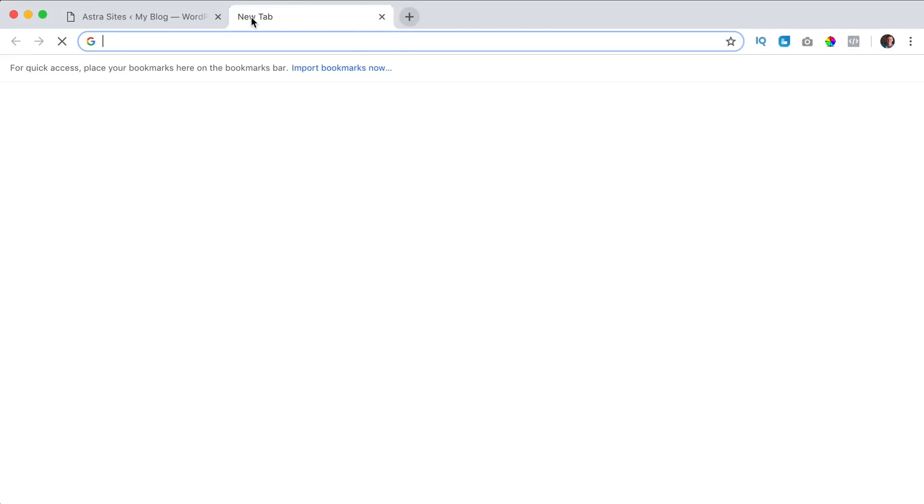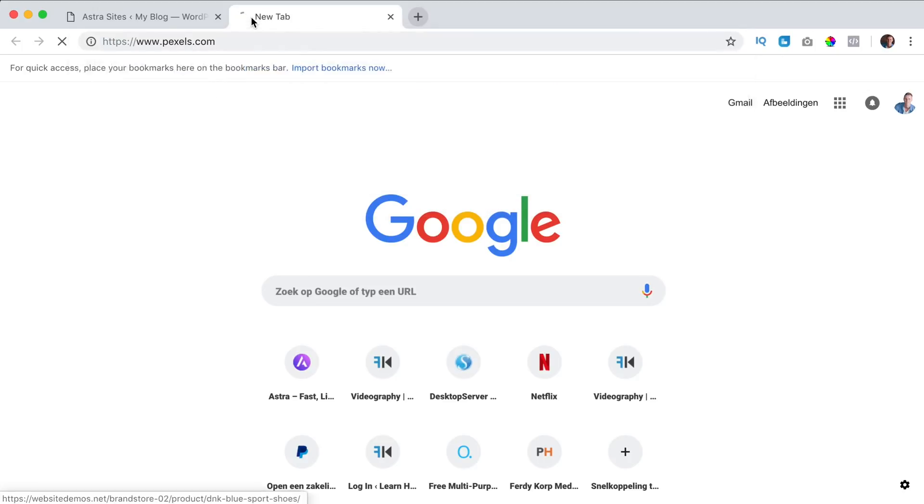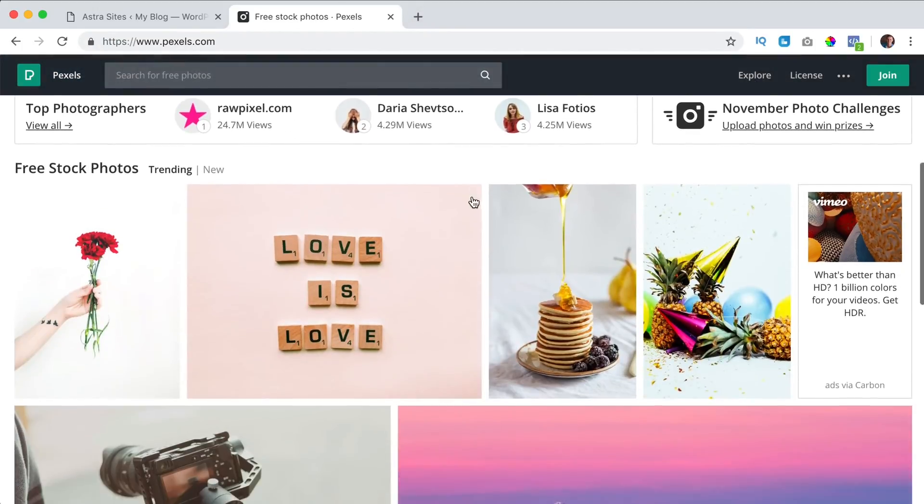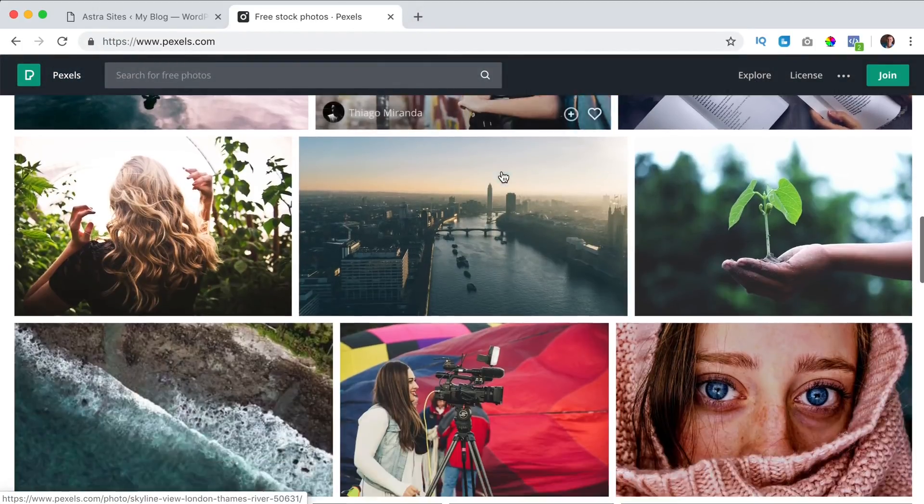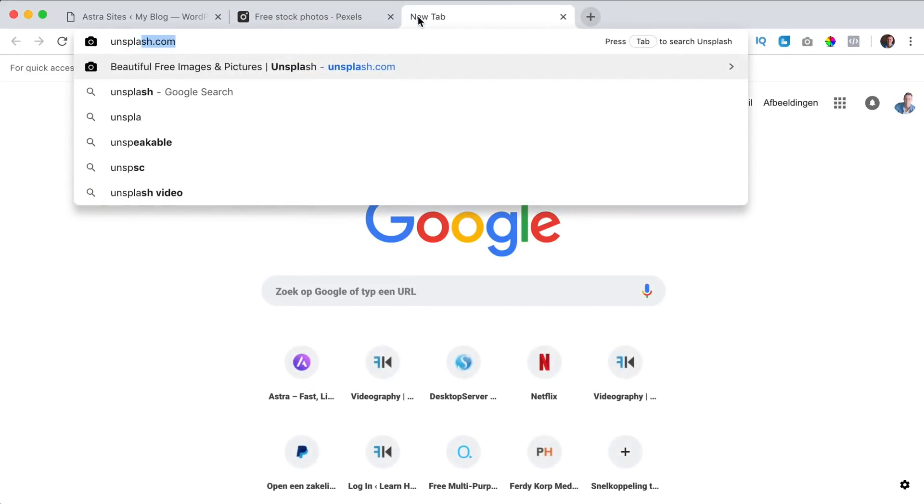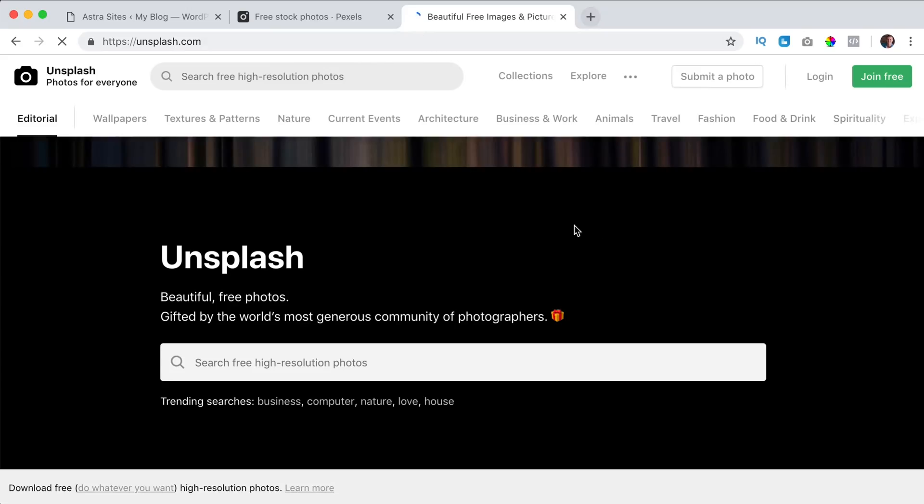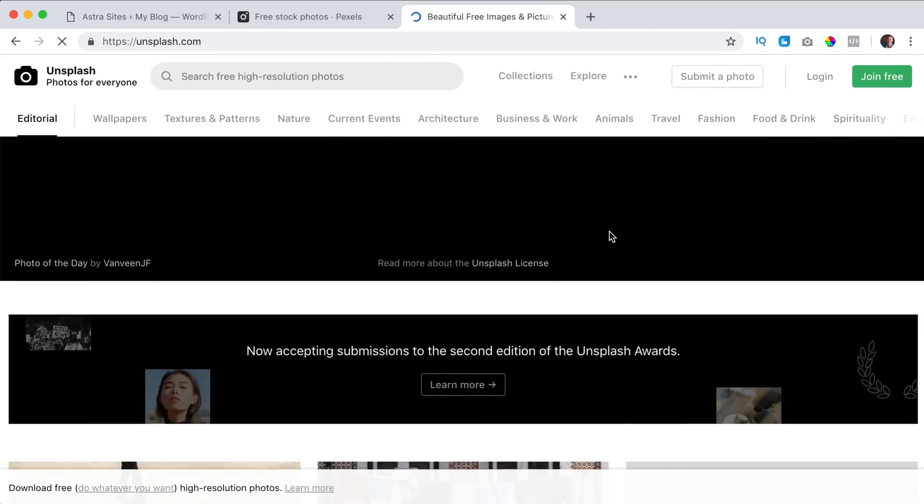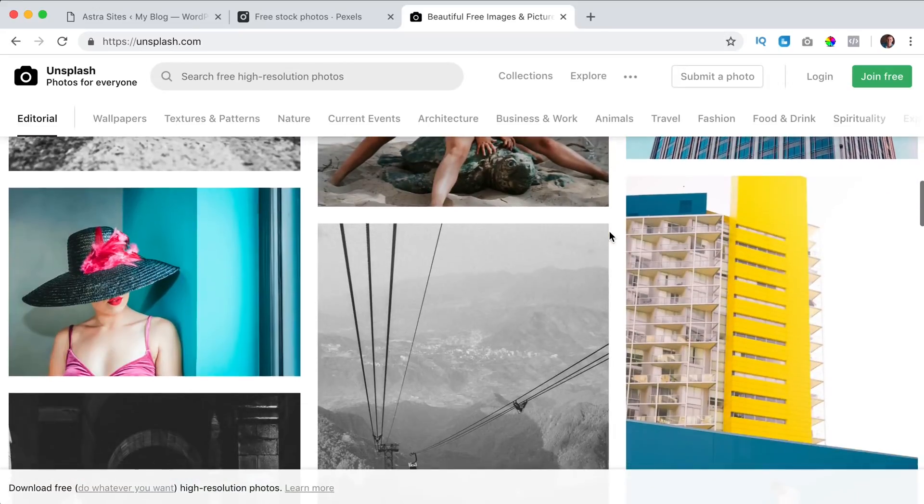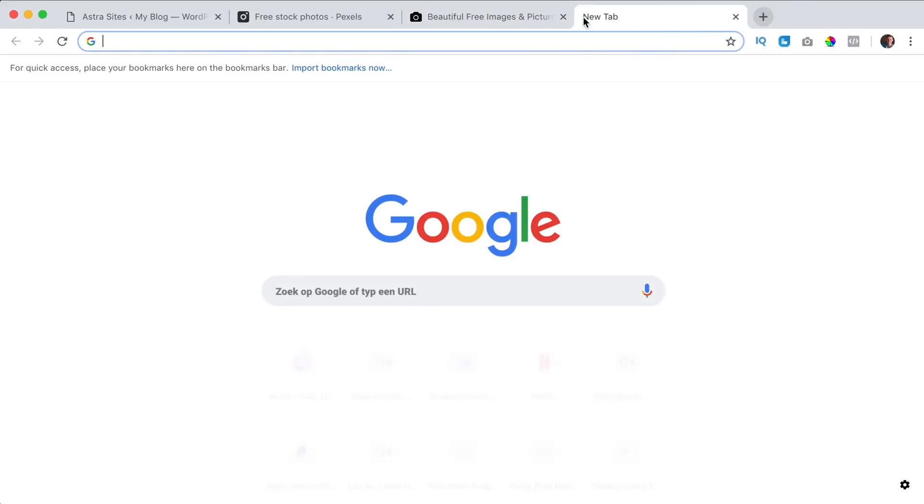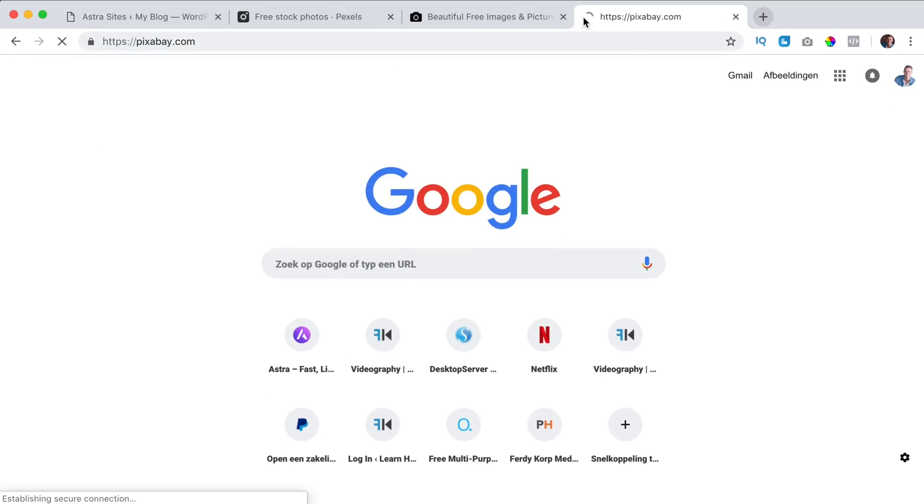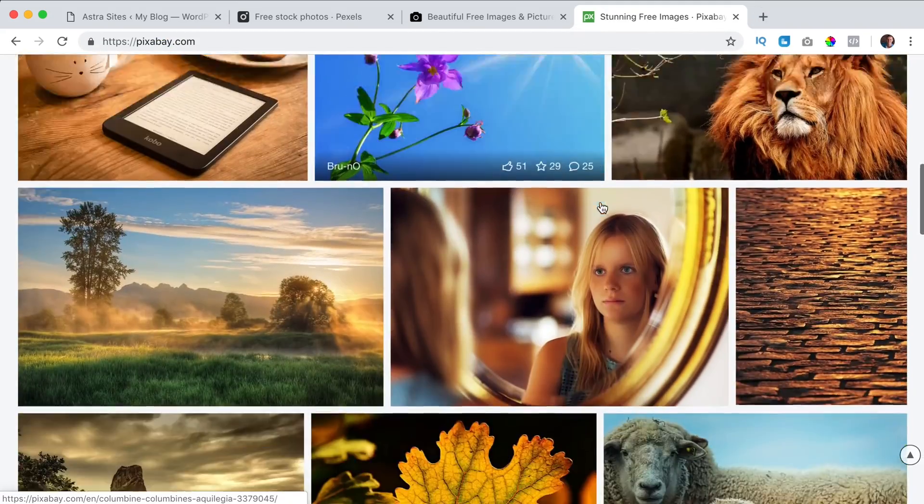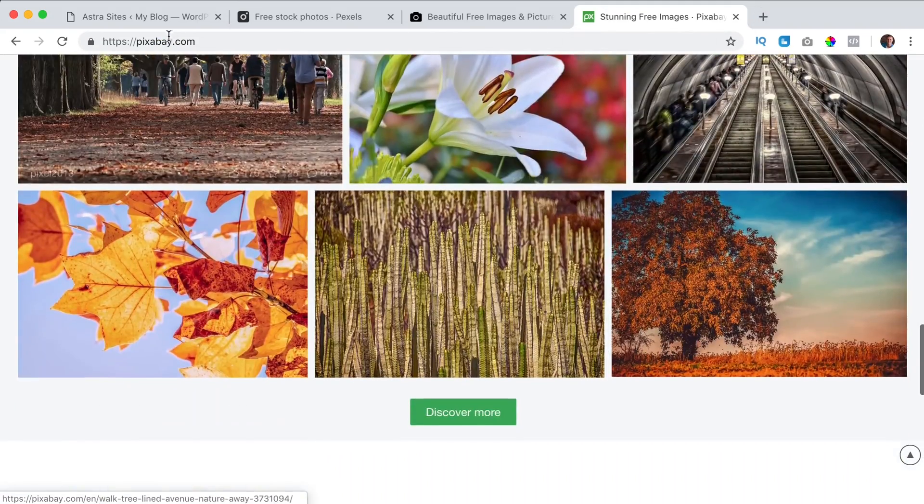So you need to have your own images of course. And if you want to find images you can go to pexels.com. You can use those for free. Look at this looks beautiful or unsplash.com or pixabay.com and you can use those images for free.